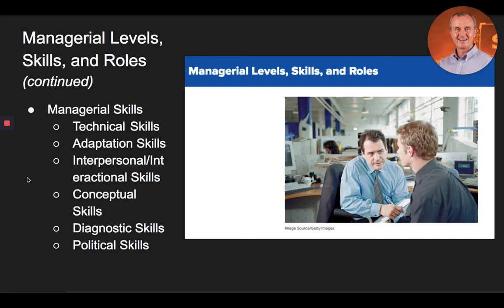Finally, political skills. The ability of managers to amass a power base, improve their status and position in the organizational hierarchy, and network effectively within the organization depends on their political skills, which include an ability to get along with others. Managers who possess high levels of political skills are afforded the opportunity to make greater contributions to the organization than those who are ignorant of or refuse to utilize their political skills.